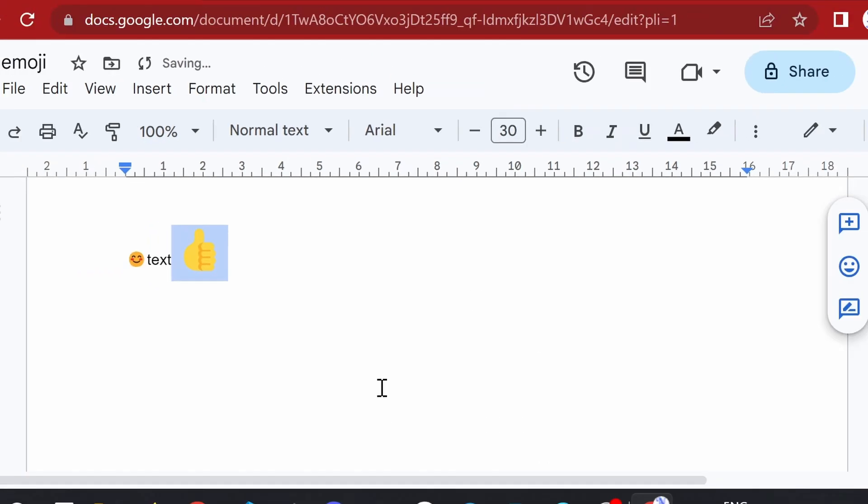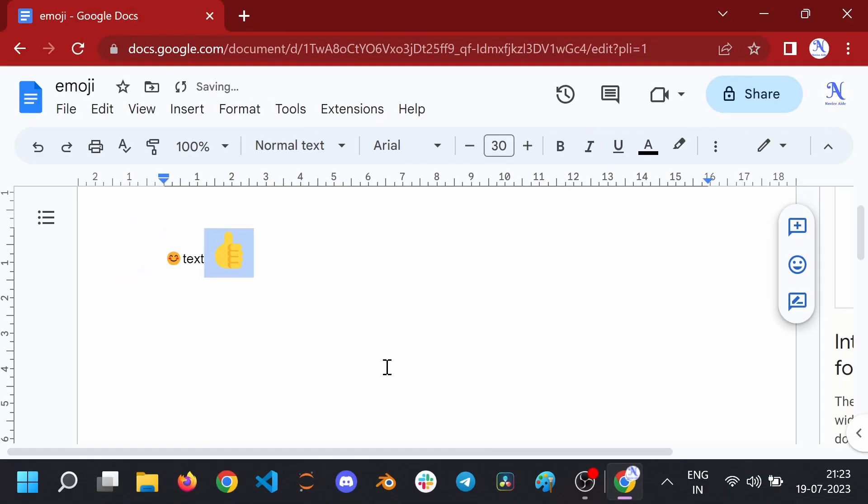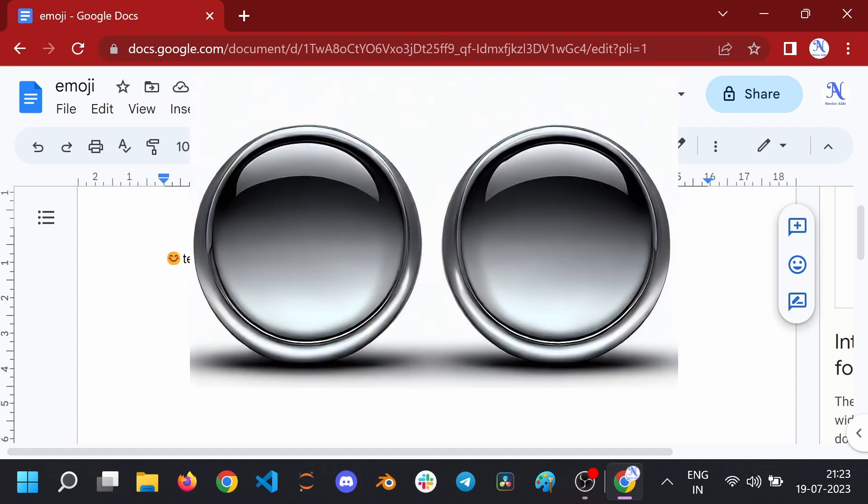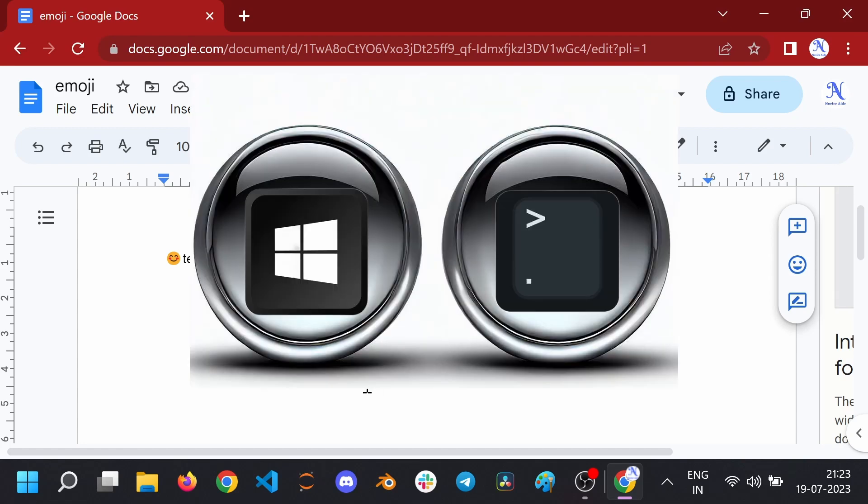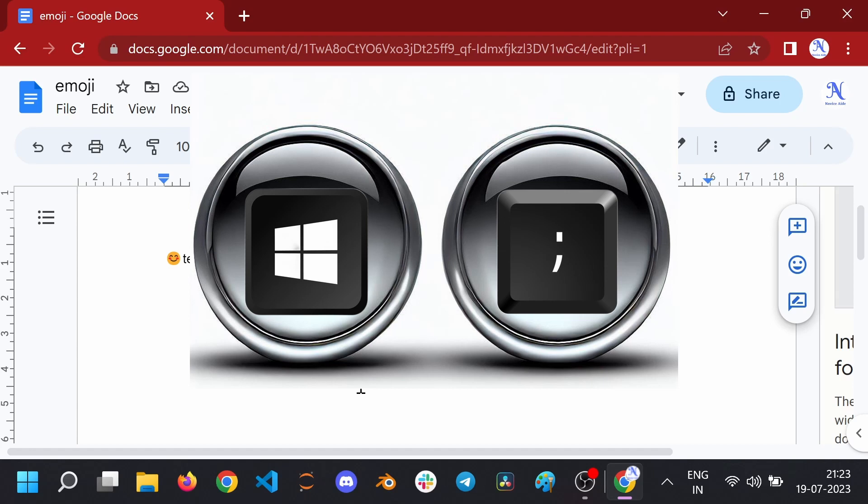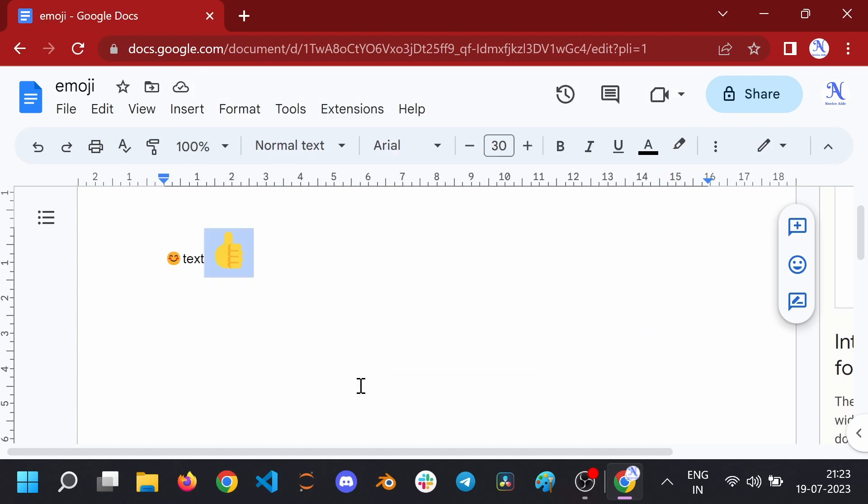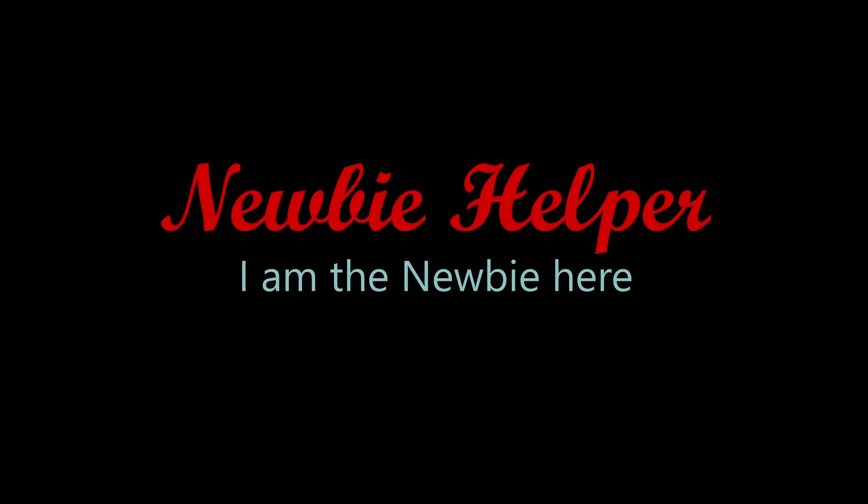So, this is how you can insert emojis in a Windows device using the shortcuts. Windows key plus period key or Windows key plus semicolon. Hope this was useful for you. Thank you for watching. Have a happy day.